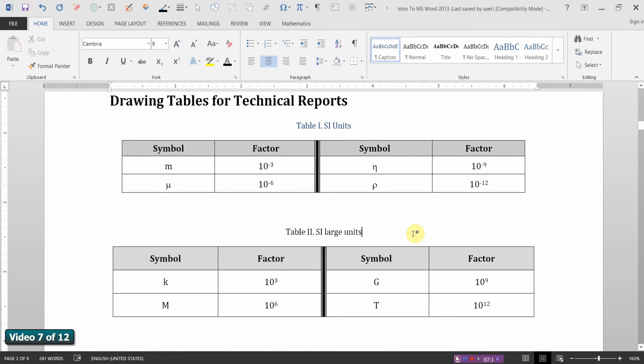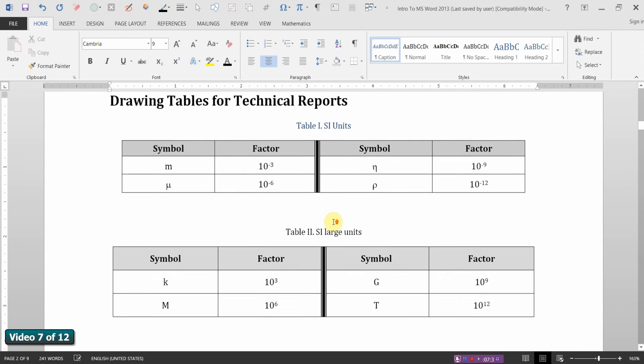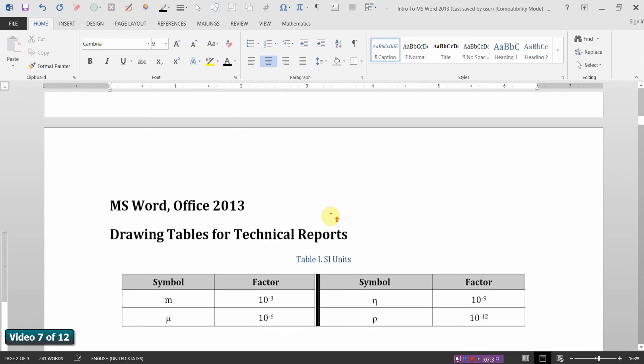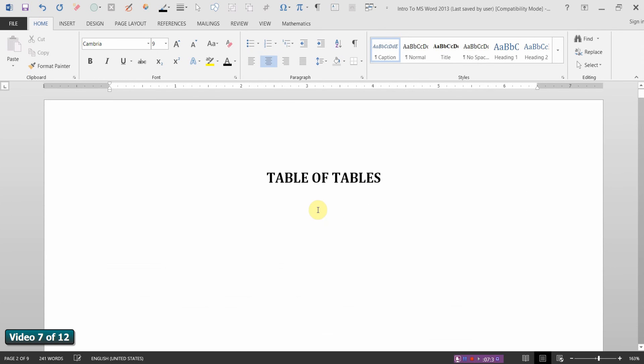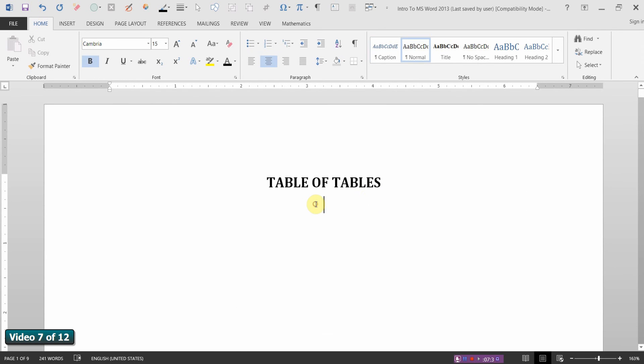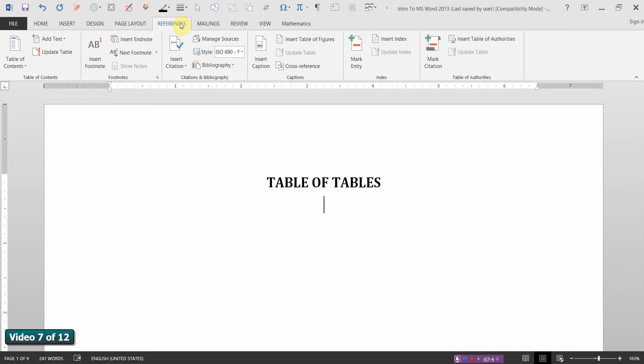Now once you've created your tables and created your captions for the tables, you can then go ahead and create a table of tables. Again, as with tables of figures, tables of tables, tables of contents, all that is at the front end of the document. So let's go ahead to a previous page in the document. I'll go to the previous page and we'll type in table of tables. Now let Word generate this automatically for you.